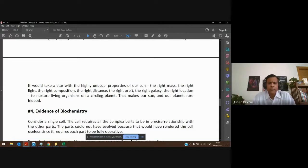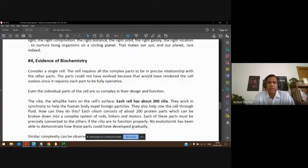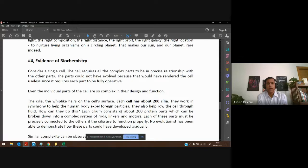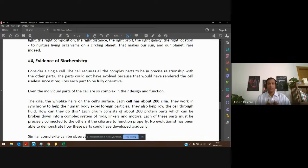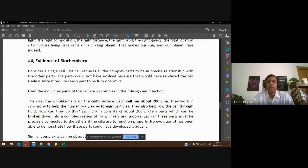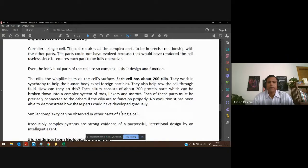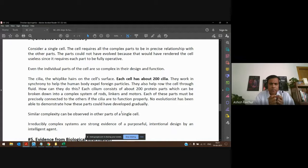Fourth, from a biochemistry perspective — looking at a single cell. Those who study cells point out how complex even a single cell is. The human body is made up of thousands of these cells, but look at just one. A single cell is so complex in its design. It has cilia — hair-like structures — about 200 of them on a single cell, which serve certain purposes in protecting the body.